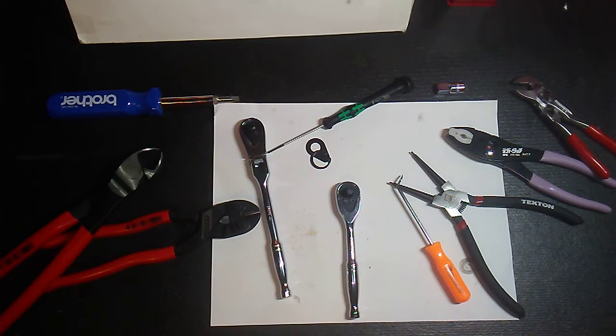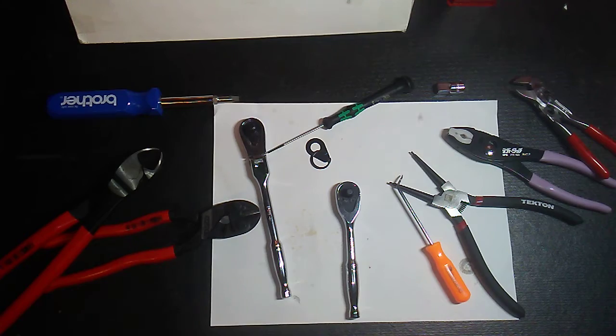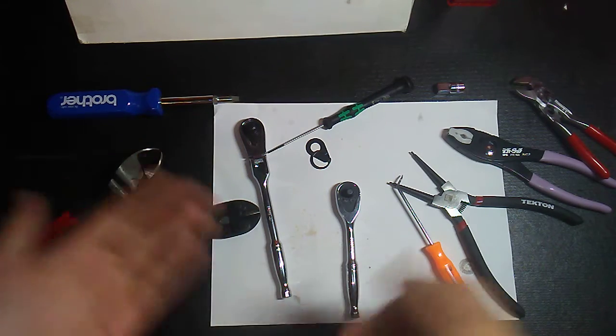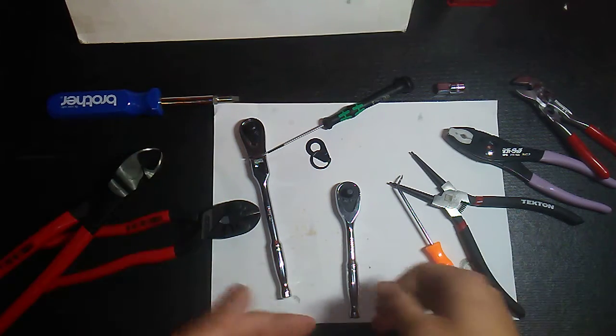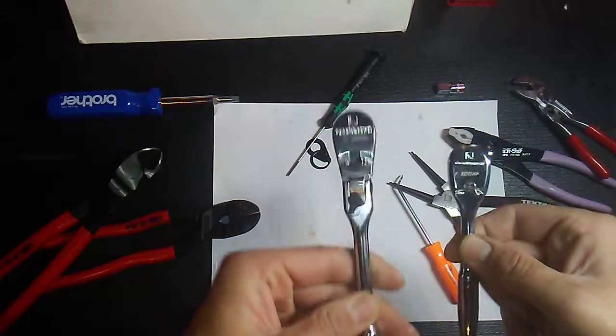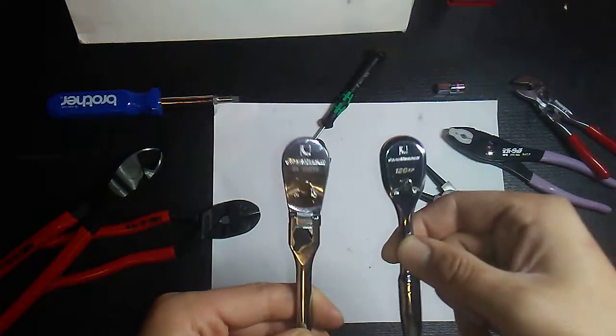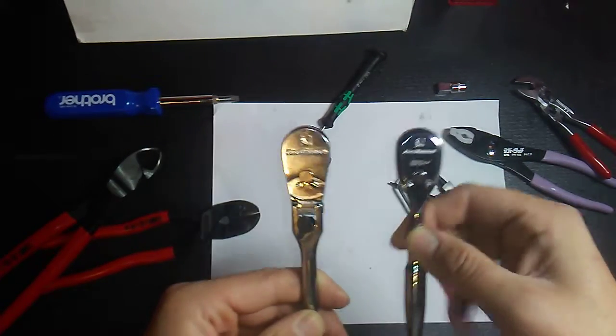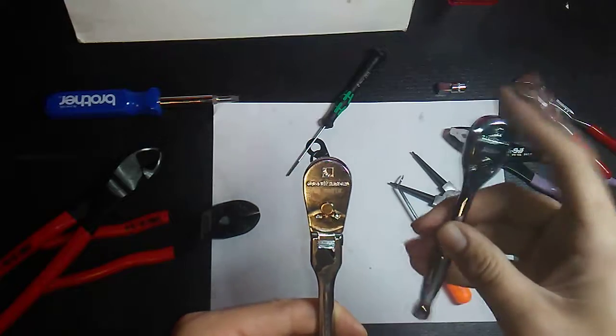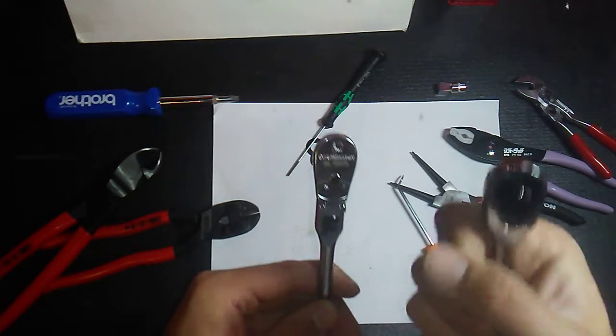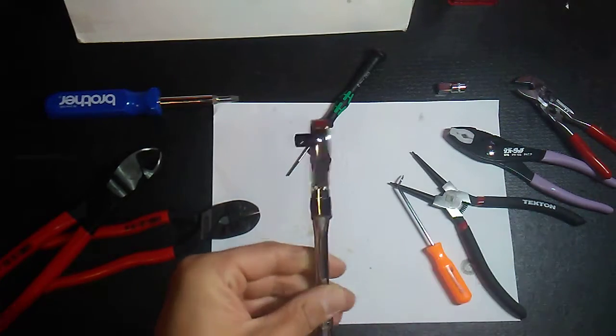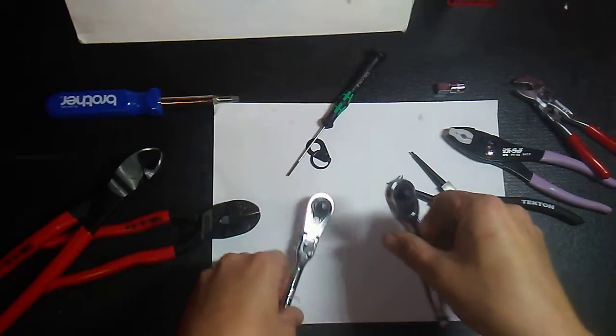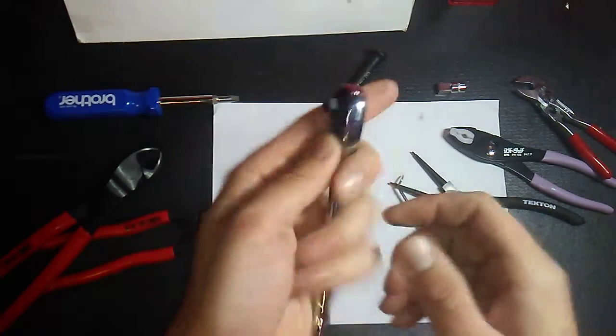Alright what's up YouTube. What I'm doing here is I tried making these ratchets work. I tried putting the guts of the 120 XP inside of the 84 tooth, and here's the deal.